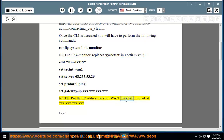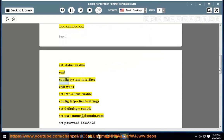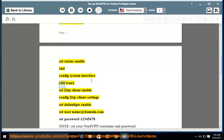Note: put the IP address of your WAN interface instead of the placeholder. set status enable. Then: config system interface, edit wan1, set l2tp-client enable, config l2tp client settings, set default-gw enable, set username at domain.com.